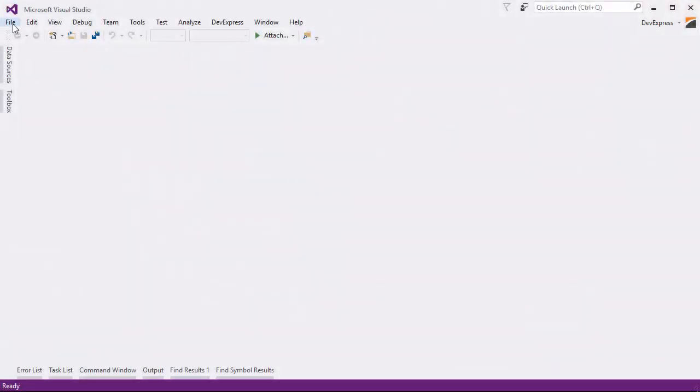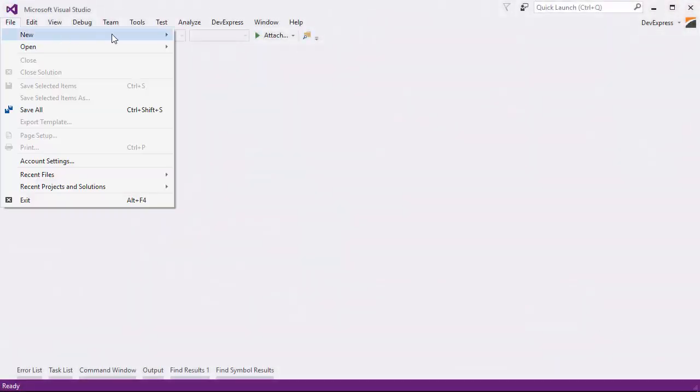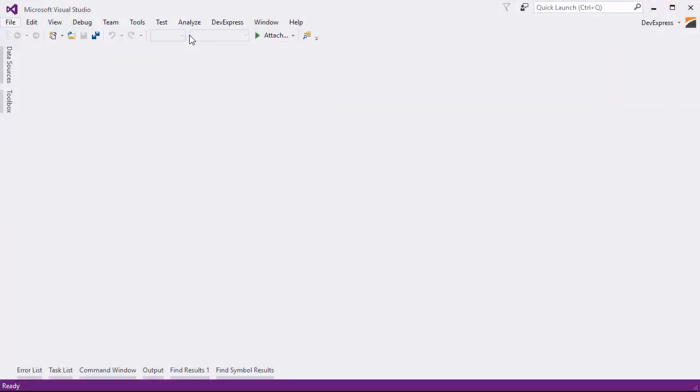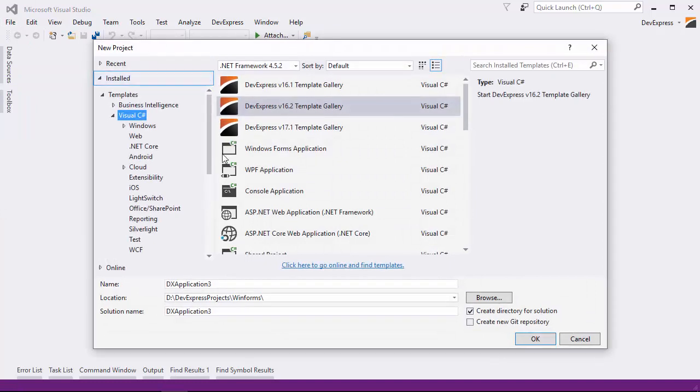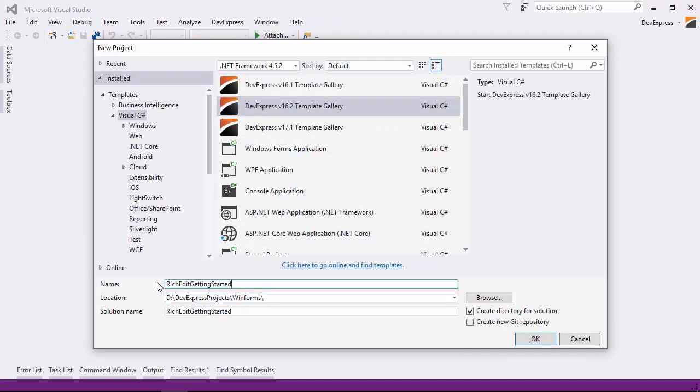I'll start by creating a new project. Select our template gallery, give it a name, and click OK.